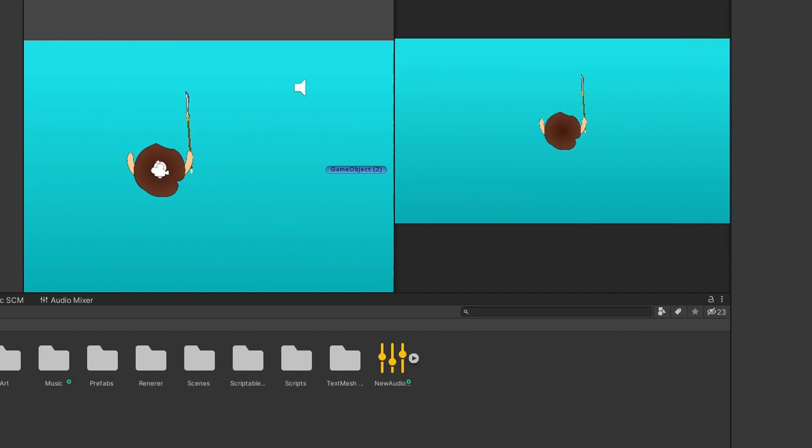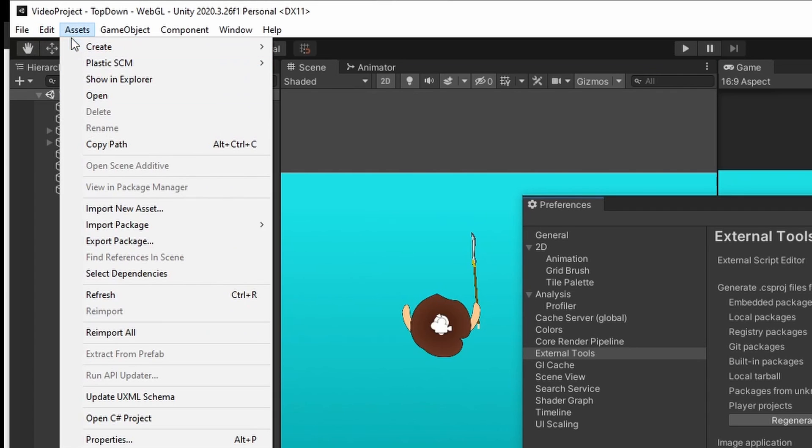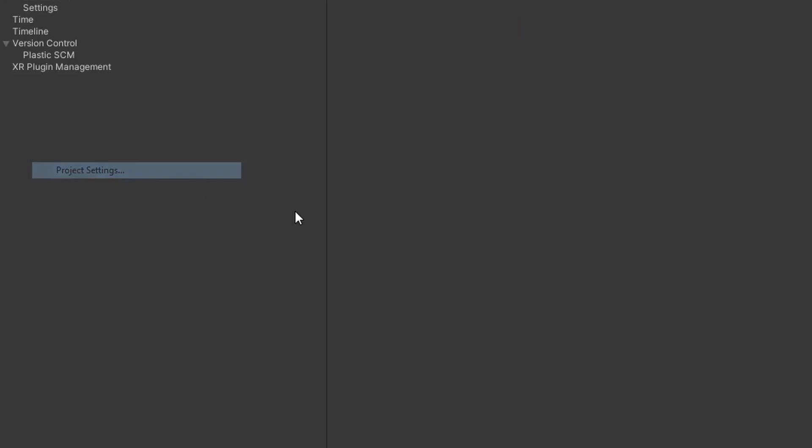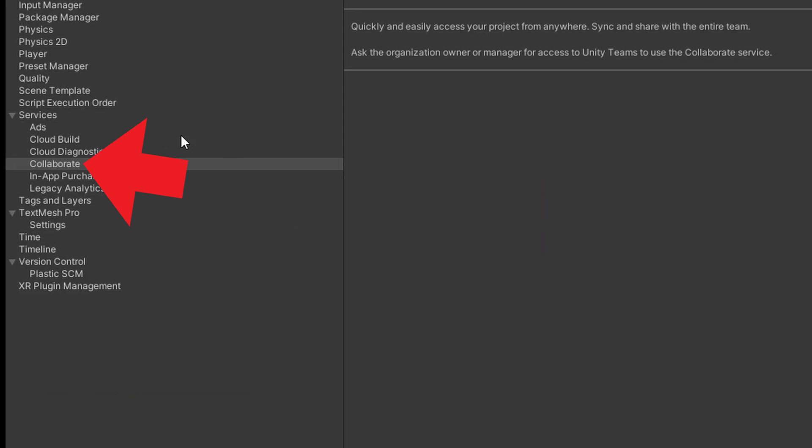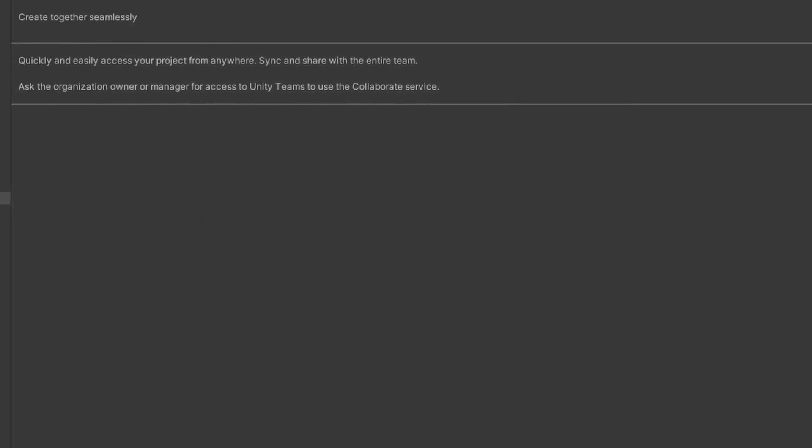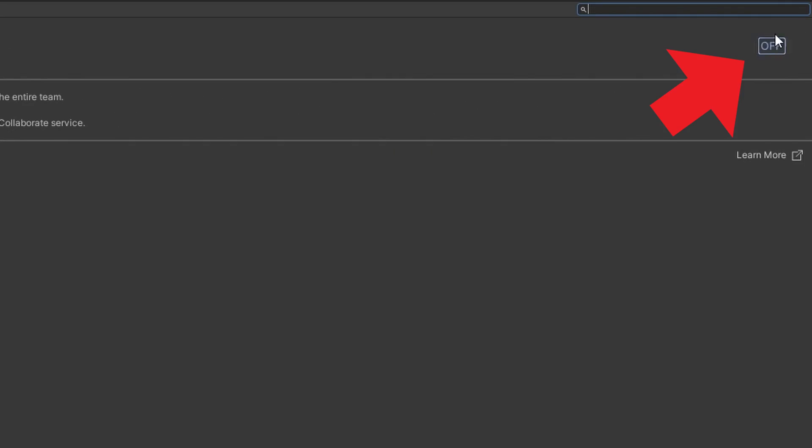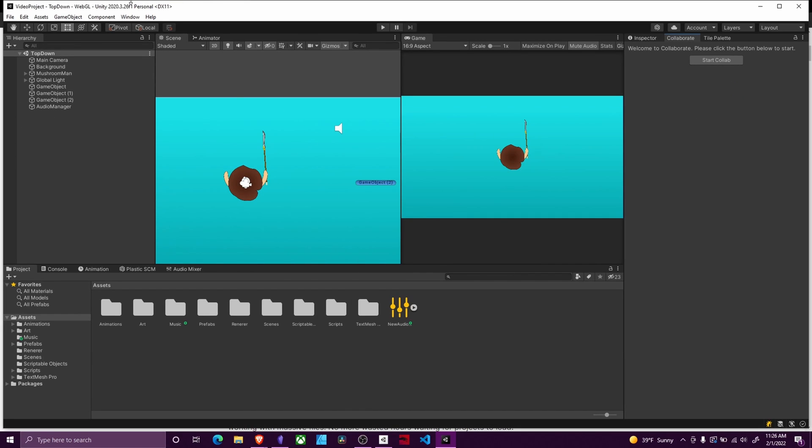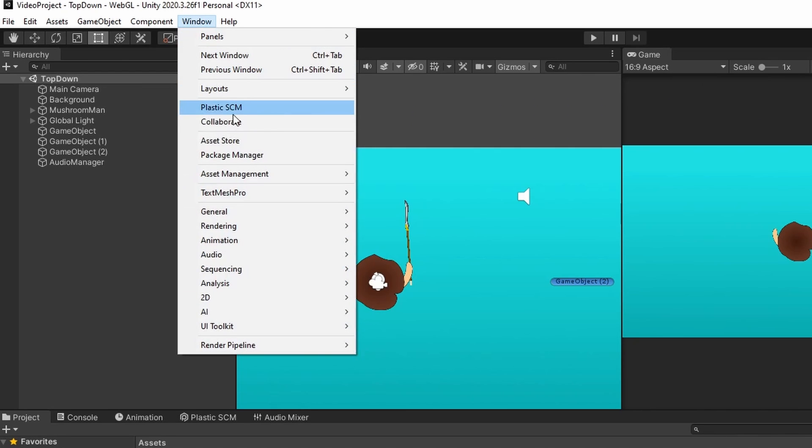After you do that, you're going to go up to Edit, Project Settings, and go to Collaborate. You're going to want to make sure to turn off Collaborate. Then you will be able to close out and this option from the menu should enable.